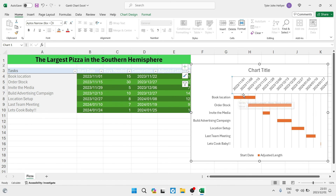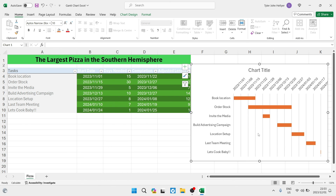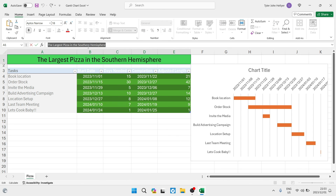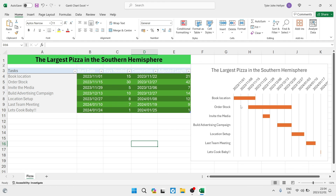Now you can see that Book Location is going to take three weeks — it has moved over 21 days. Some other minor adjustments you can make: there's a legend at the bottom showing Start Date and Adjusted Length — you can remove that altogether to give the chart a little more space and make it look neater. You can also go ahead and change the chart title by copying the heading text from your sheet and pasting it into the chart title. Now the data in the sheet matches the data in your Gantt chart. And there we go — that is how you create a Gantt chart in Excel. I hope you enjoyed this video. If you did, don't forget to drop a like, smash that subscribe button, and we'll see you in another awesome video. Cheers for now!